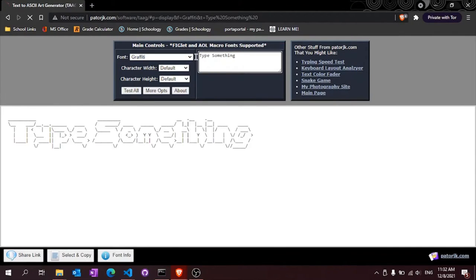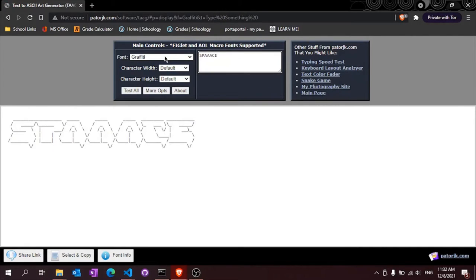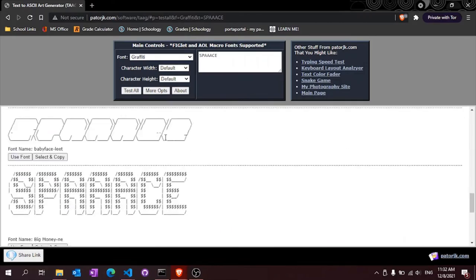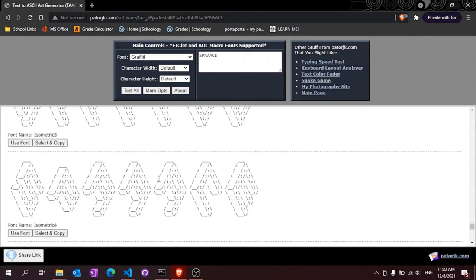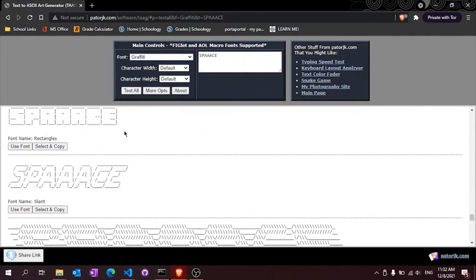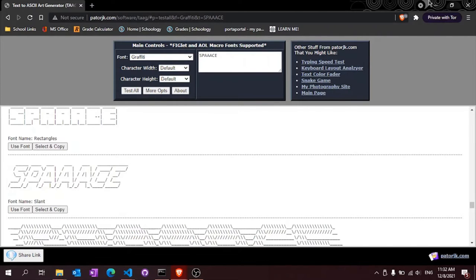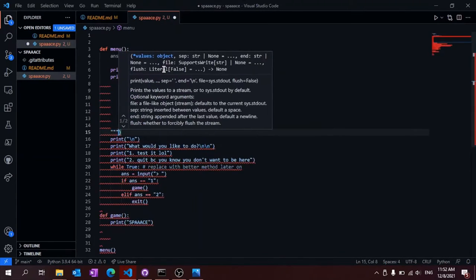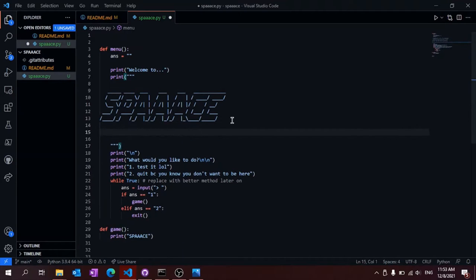And now you get to see me putting my heart, soul, and tears into the most beautiful ASCII art ever created. Now I'm giving the title screen a test run.